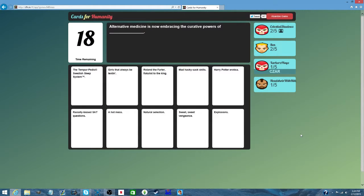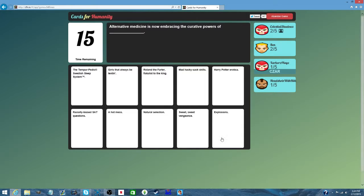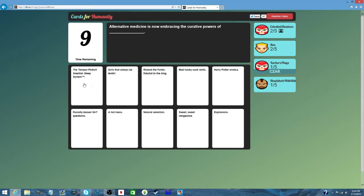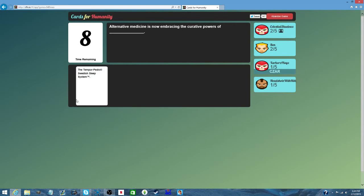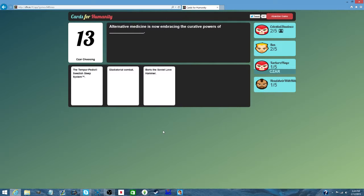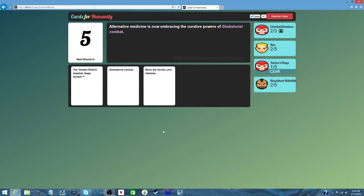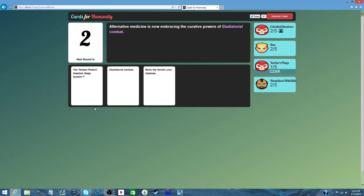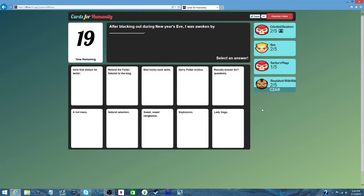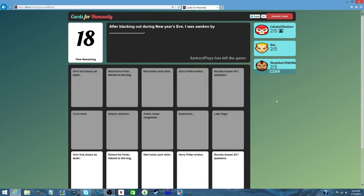Alternative medicine is now embracing the cure to the power of... I wish I had saved an ice pick lobotomy for this. I just like the name Boris. I can't with this one. At least we all have a point now.